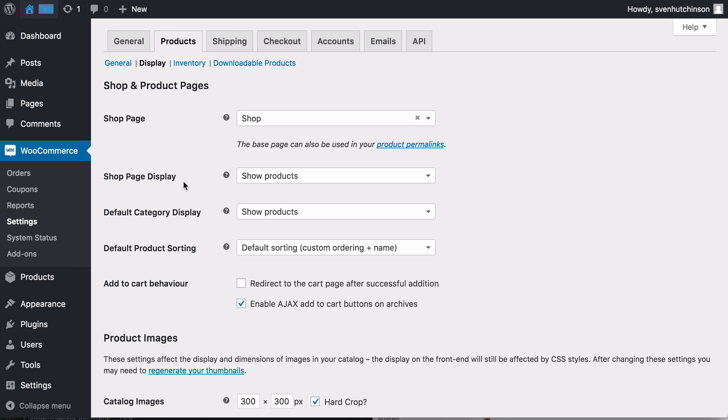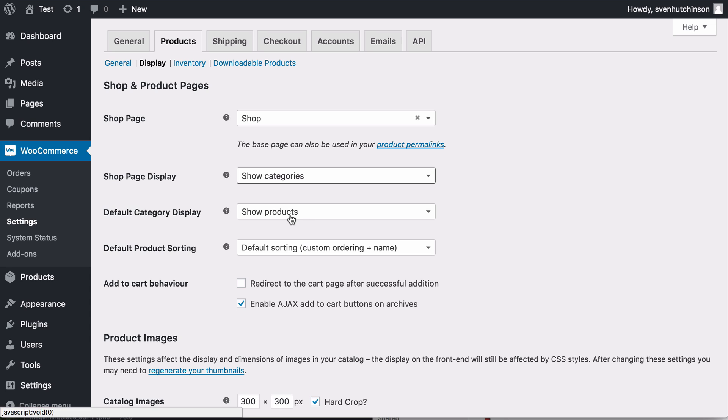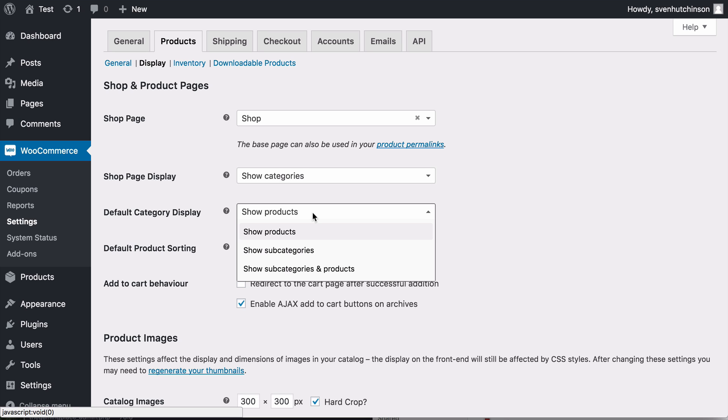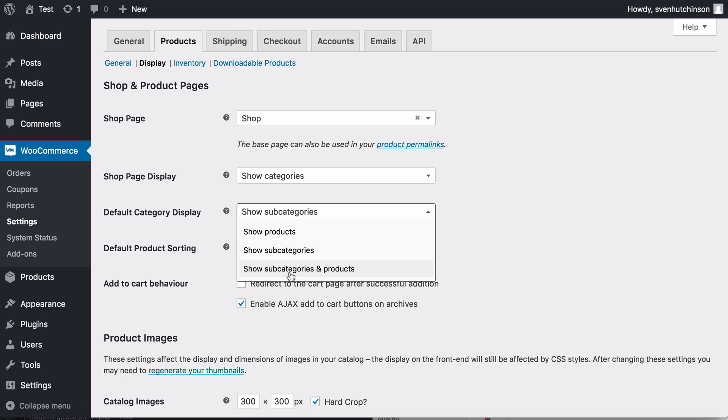So to do this you just go on the shop page display, we're going to show categories, and then on the category page we're going to show the subcategories. Now you can see there's another choice here, show subcategories and products. I don't really like this setting because it can kind of get a little confusing as it shows the subcategories and then underneath it shows the products as well.